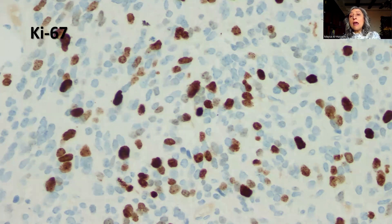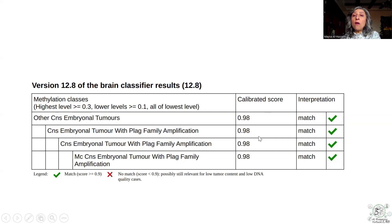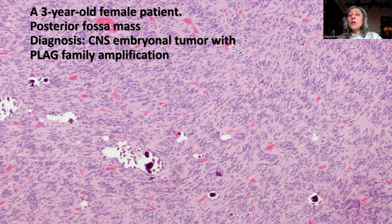Recently, we acquired methylation profiling for central nervous system tumors, and this was one of the cases on which it was performed. To our surprise, the case came back as CNS embryonal tumor with PLAGL family amplification, with a calibrated score of 0.98 — meaning we are almost certain this is the correct diagnosis. The final diagnosis in this interesting case is CNS embryonal tumor with PLAGL family amplification.